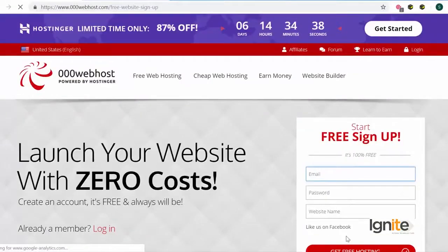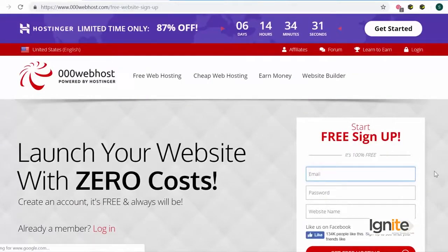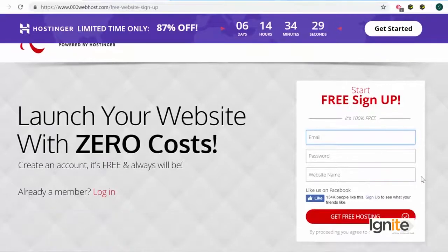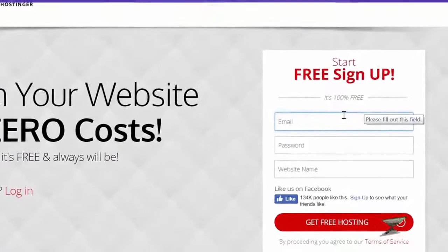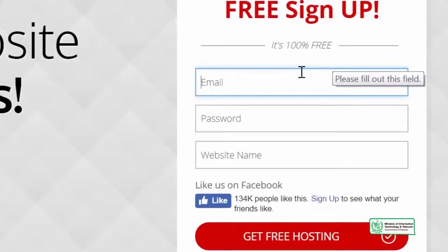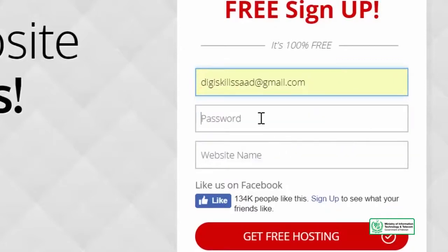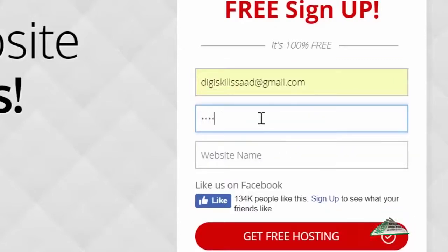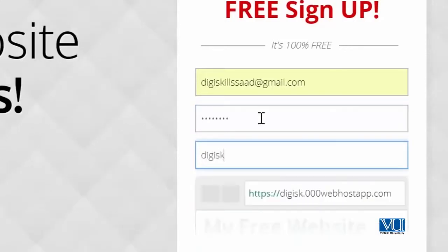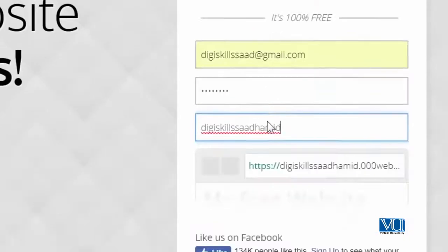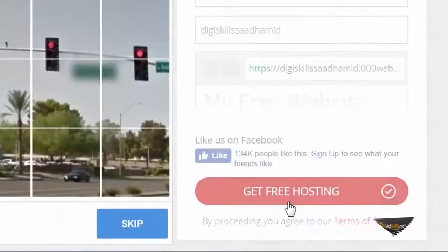جب آپ 'get for free' پہ click کریں گے تو آپ کو option ملے گا اپنی email، password اور website name لکھنے کا. So we will select our email, our password, and our website name. یہاں پہ مجھے اپنا email لکھ رہا ہوں، but آپ سے request ہے کہ آپ اپنا email یہاں پہ لکھیں، اور ساتھ ساتھ اپنا ایک website name select کریں. For me, I will select 'DG Skills Saadhamid' — جو میرا پورا نام ہے — and I will click on 'get free hosting.'